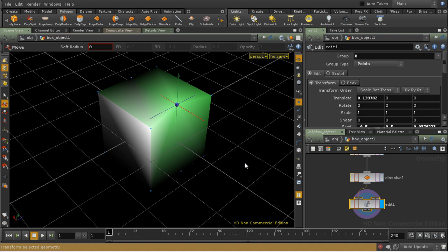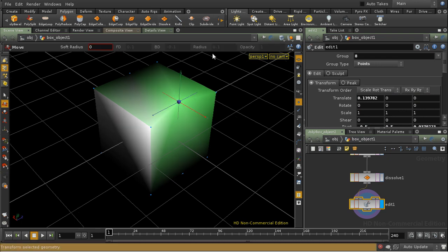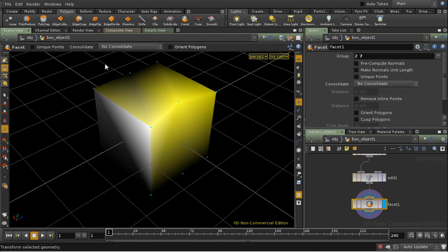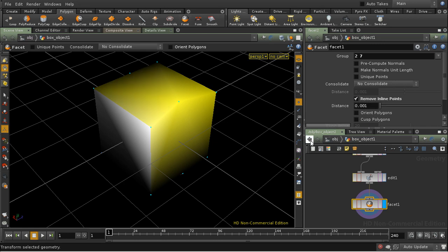Now, if I lay down a facet SOP and press enter since we can use these two faces, and I remove inline points, nothing happens.